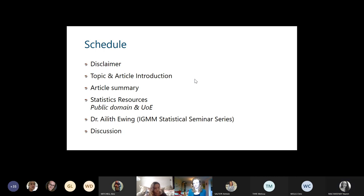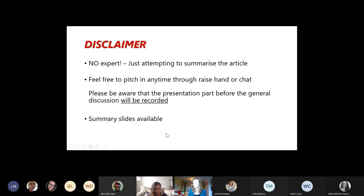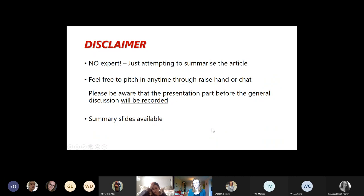I'm going to quickly introduce the topic and the article of today and summarize that article. I'll be referring to some resources on statistics both in the public domain and specific to the University of Edinburgh. Then Dr. Ayleth Ewing will talk about the IGMM statistical seminar series and another project she's working on, and we'll end with a discussion. I am no expert on statistics — I'll just be attempting to summarize this article. If you see any mistakes or have anything to share, feel free to raise your hand or comment in the chat. The presentation will be recorded and the summary slides will be made available afterwards.